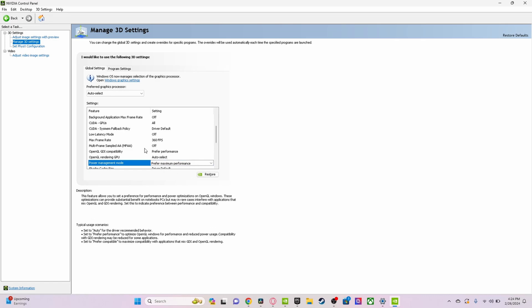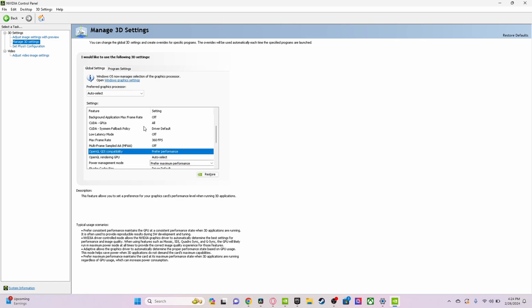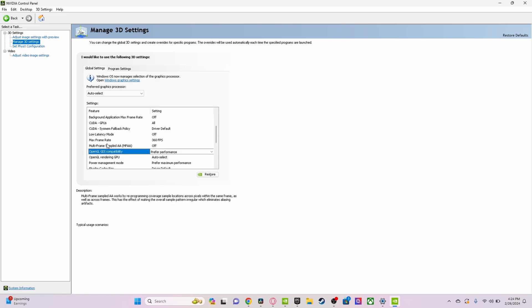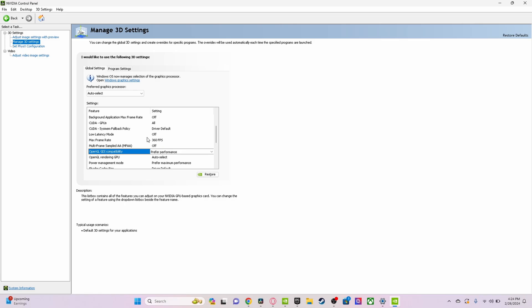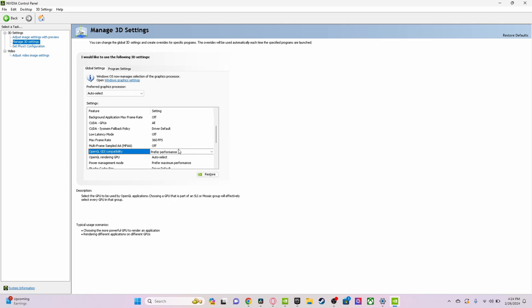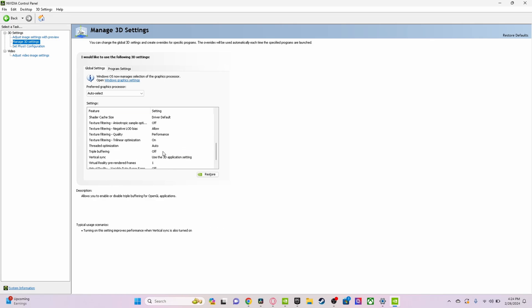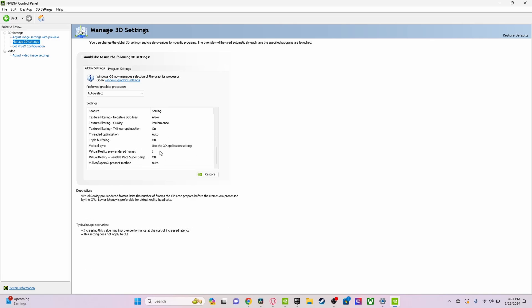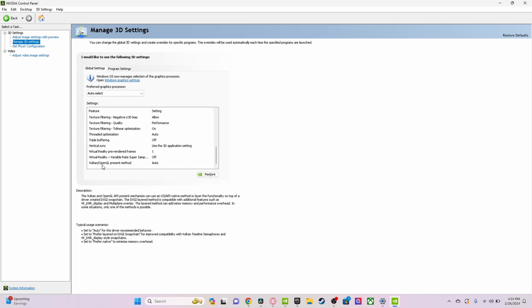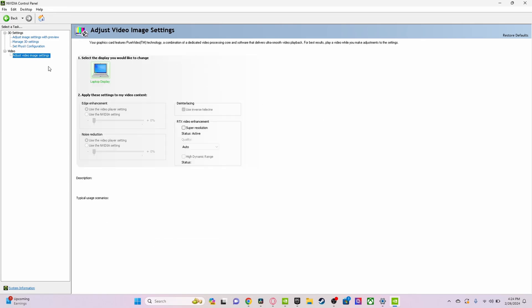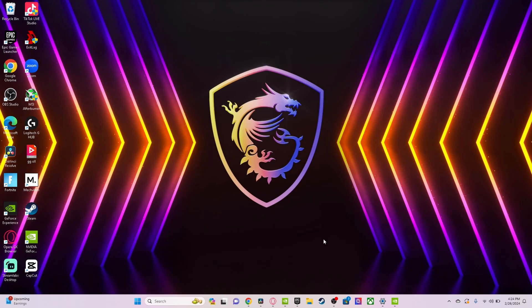For frame rate, I have it set to 360 FPS, but it really doesn't matter since my laptop comes with a 144 Hertz monitor. These are some other things I've adjusted. I'm going to go on and show you some other stuff.